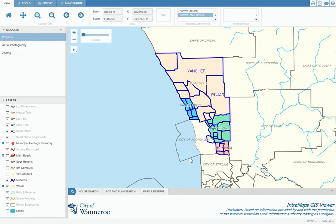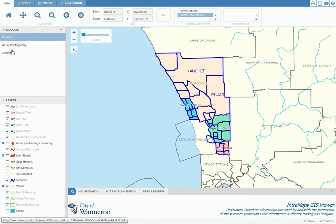Up here you can select the modules depending on what information you are after. You can select from zoning, aerial photography, and property. Up here we have the navigation bar which lets you zoom in on specific properties as well as enter in coordinates.